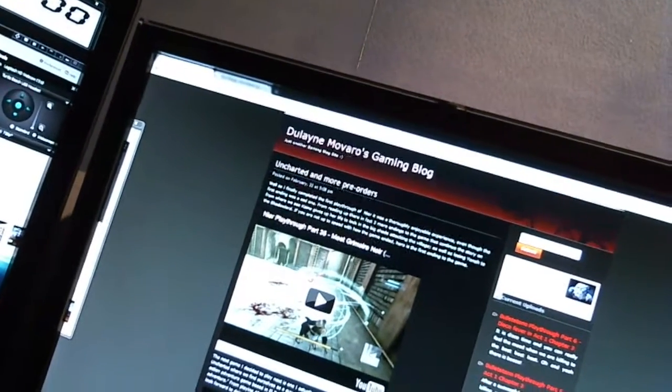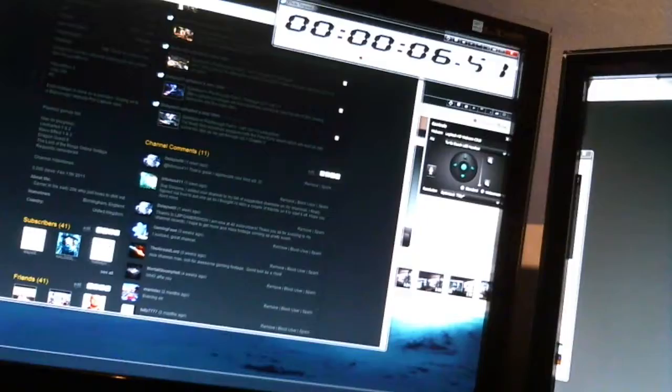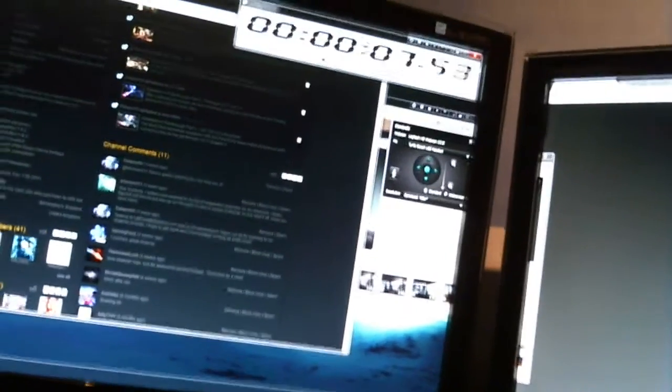Then I can do my recording in a program called Black Magic Media Express, which is that program there. And then I use Audacity to do my audio recording, just like this program here.